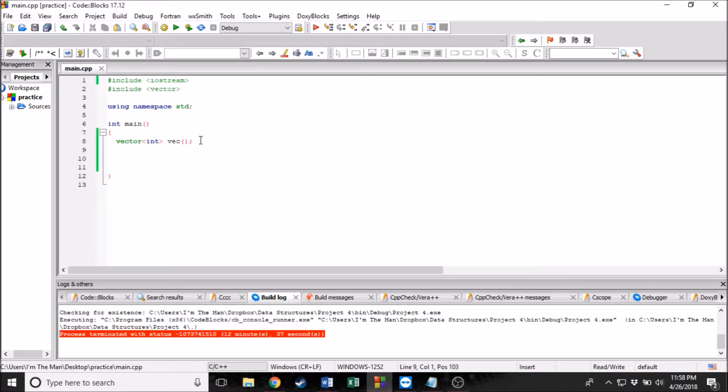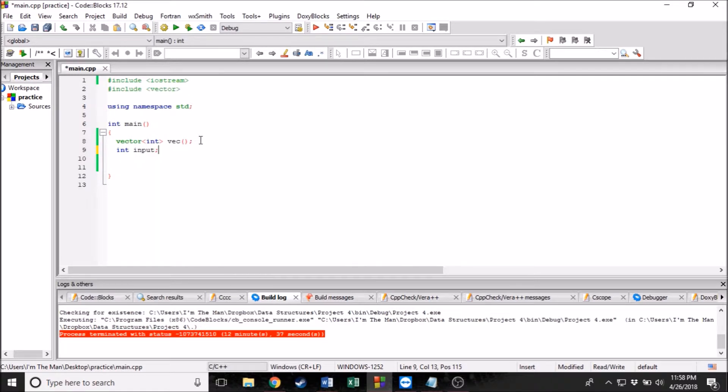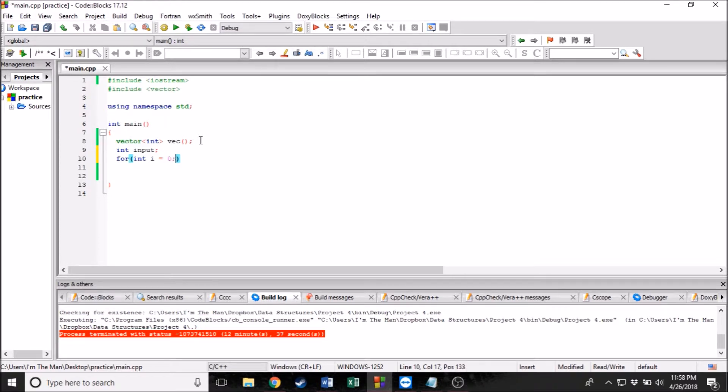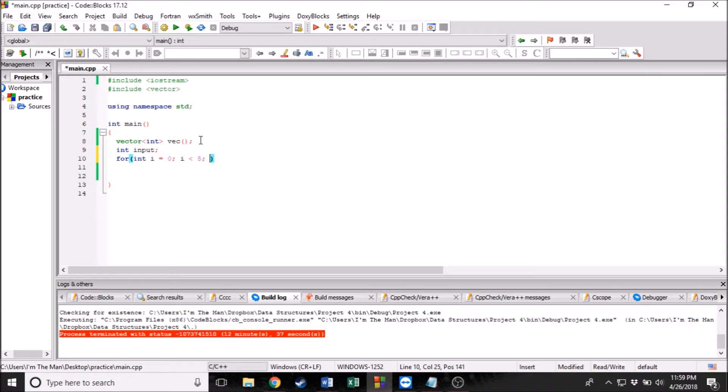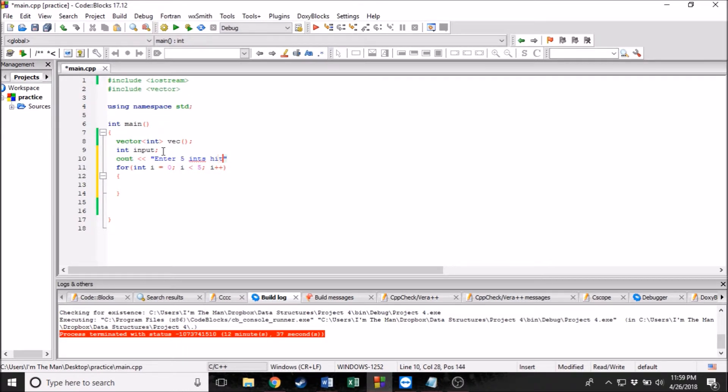So what was I going to do? Okay, so we're going to make an int, I cannot spell, named input. This is for the user to input and then we're going to do the basic for loop. I equals zero. We're going to do five, you know, you can do however many you want. If you're doing this on your own, I'm just doing five for this, but like I said, it doesn't matter. And also I should probably put out something like this. Enter five ints with, well, hitting enter after each.